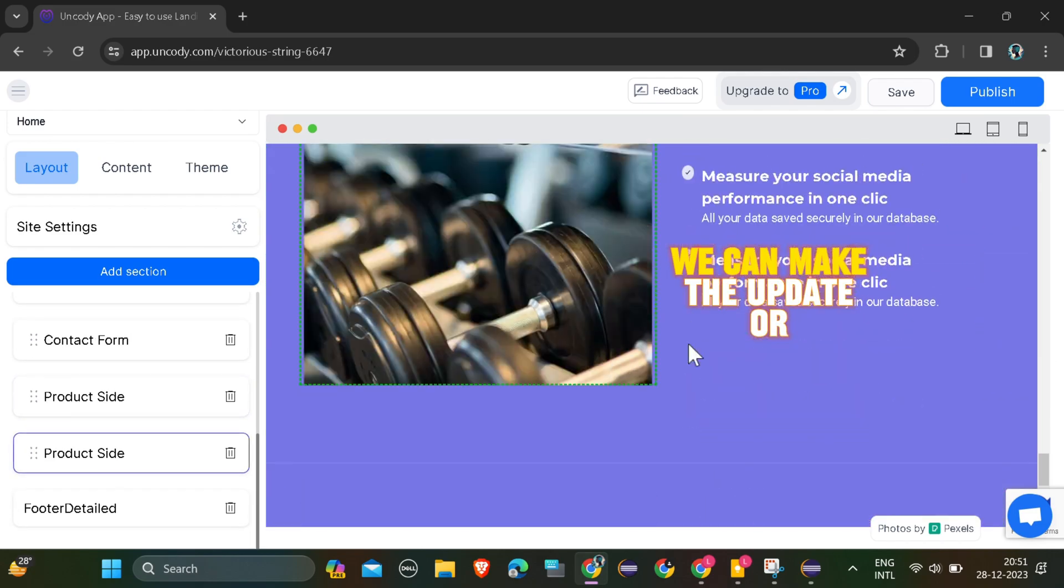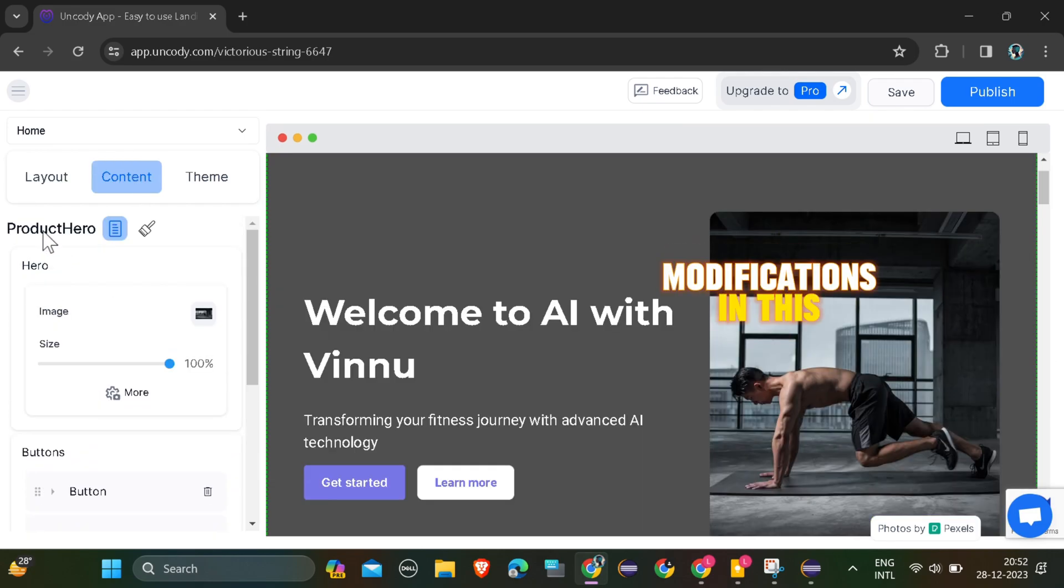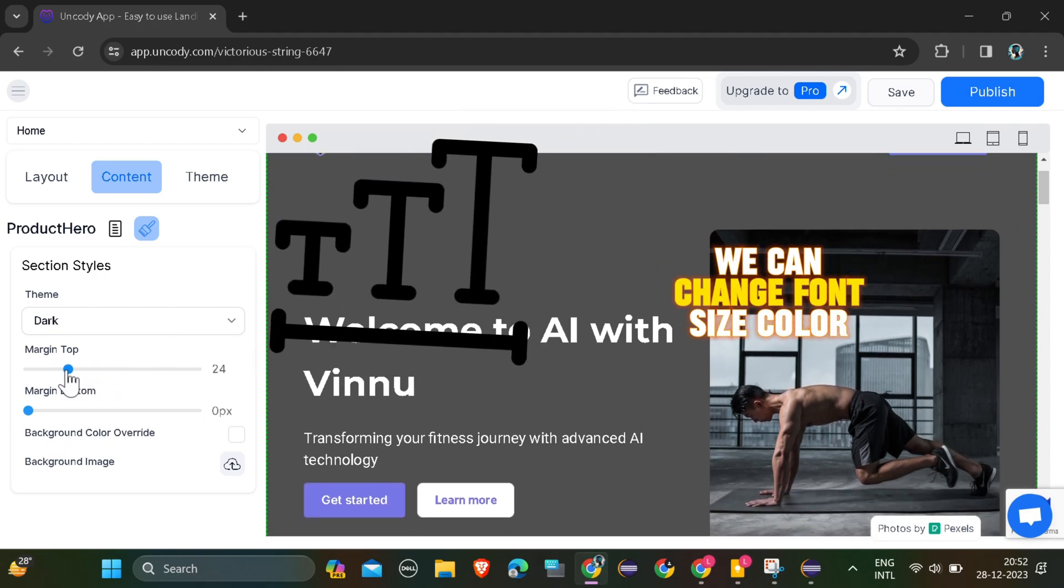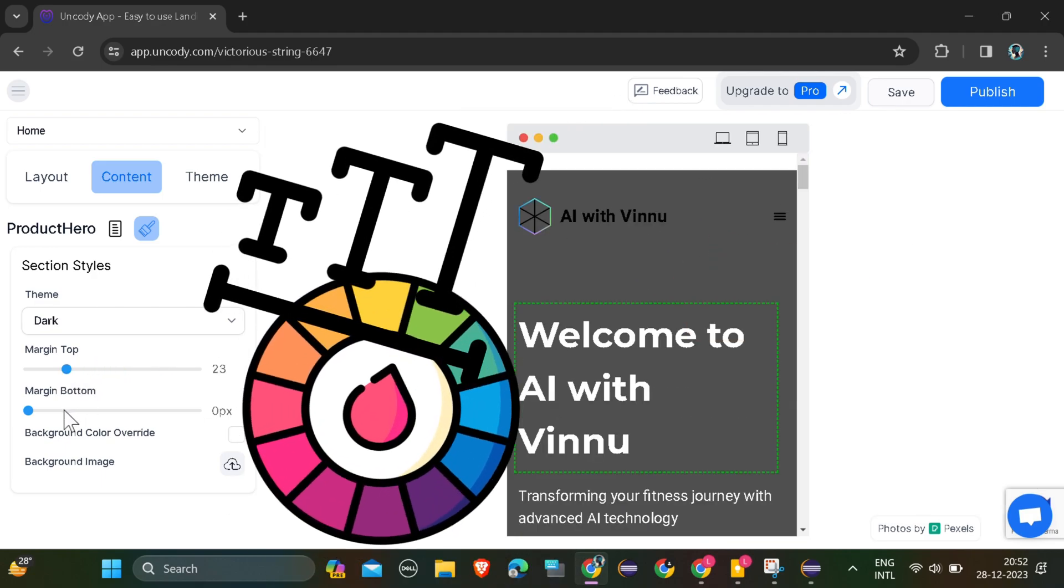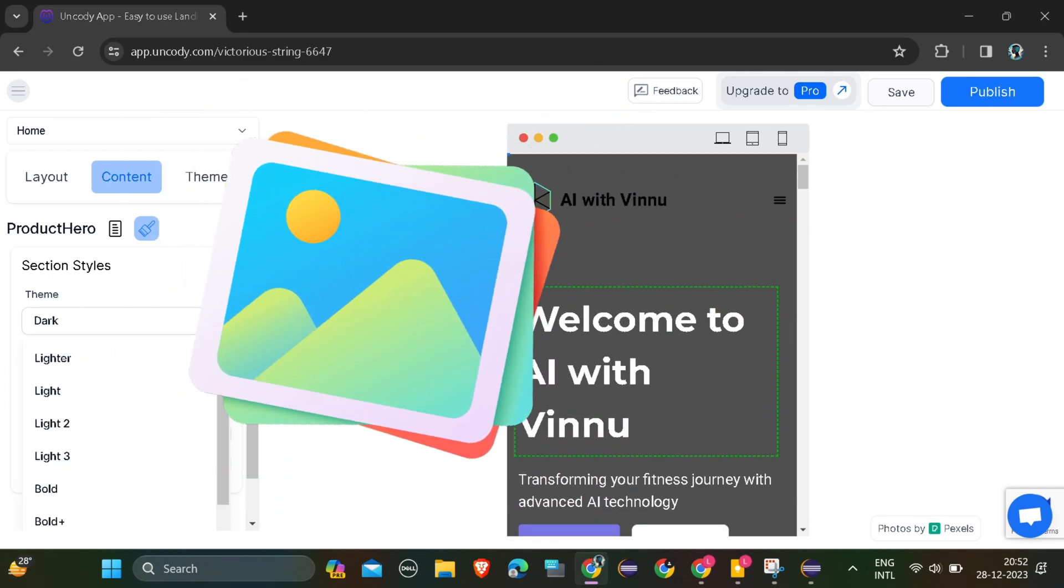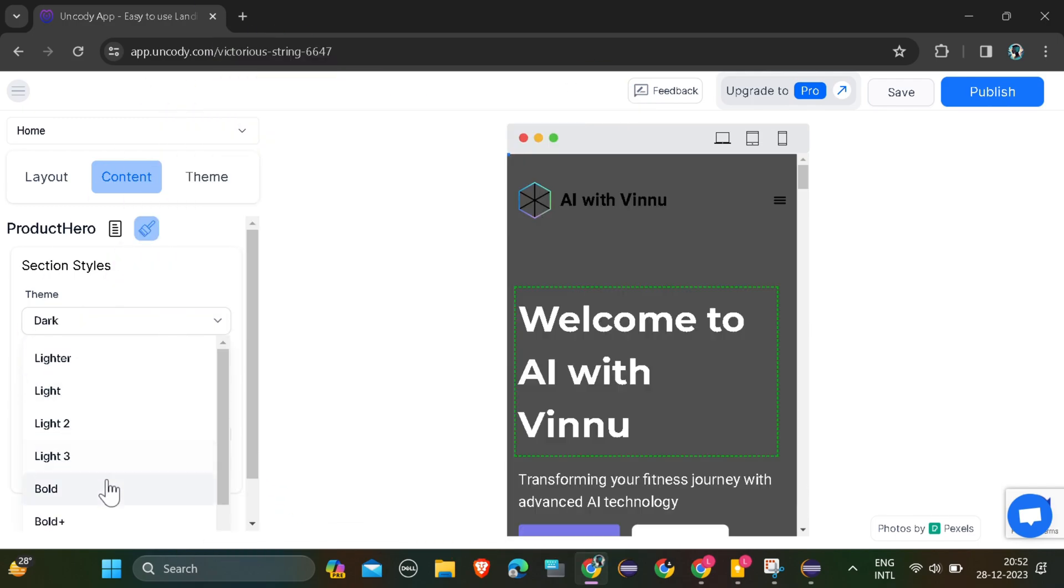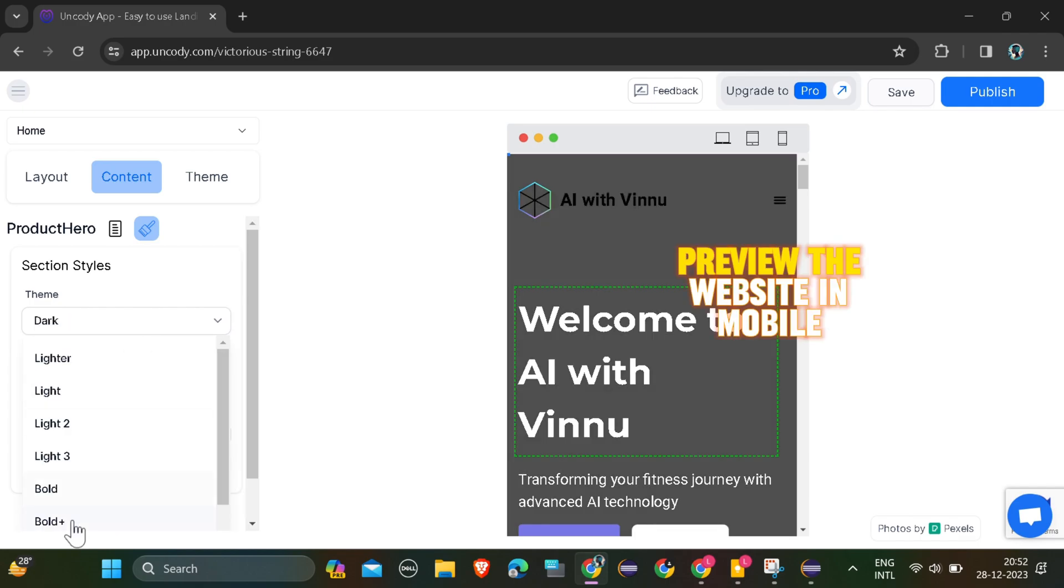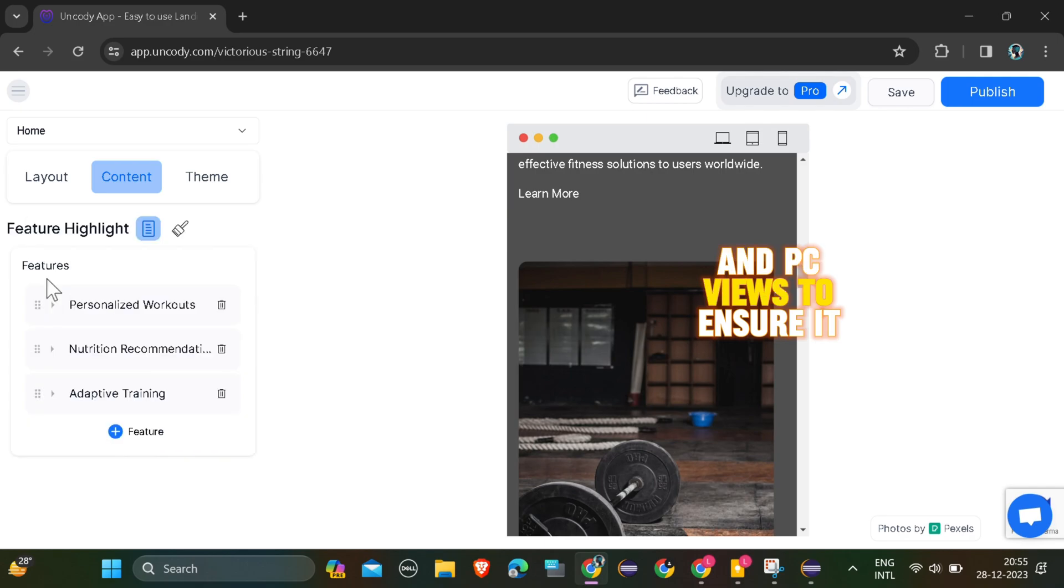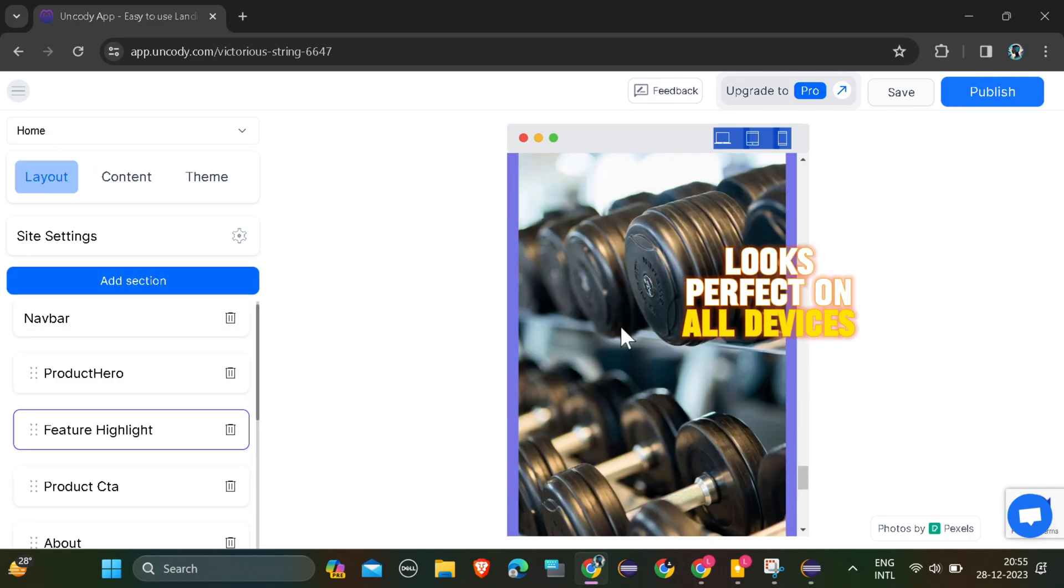We can make updates or modifications in the Layout section. We can change font size, color. We can also change images. Preview the website in mobile, tablet, and PC views to ensure it looks perfect on all devices.